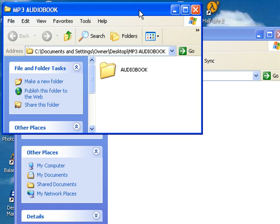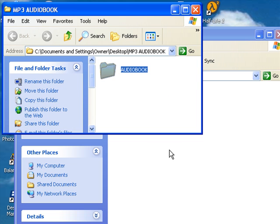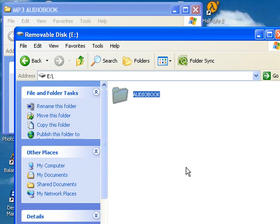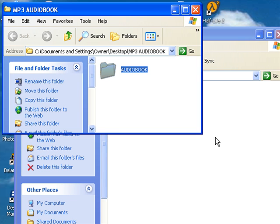I'm going to click and hold Audiobook and just drag it down to that other folder - to the MP3 player or removable disk, the flash drive, whatever it is you plugged into your USB port. That's it - it basically went from here to there.